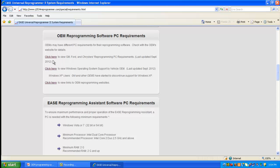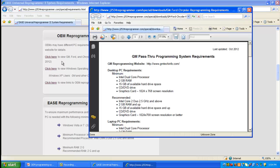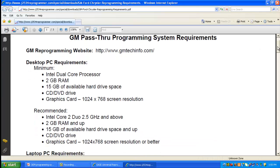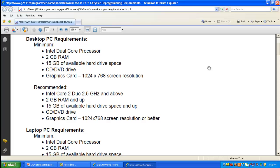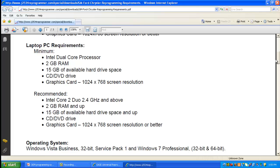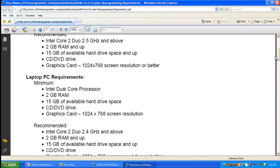The very first link here says to view GM, Ford, and Chrysler's reprogramming PC requirements. It's going to open up a PDF — you can save it to your PC — and it's recently updated. Going through GM, Ford, and Chrysler, you can see all the various types of items you might have to consider. The OEM website is right at the top. Here are GM's minimum requirements for a desktop and their recommended requirements. They have laptop requirements as well, which appear to be the same.